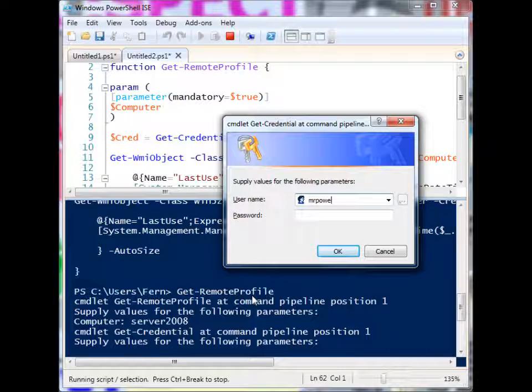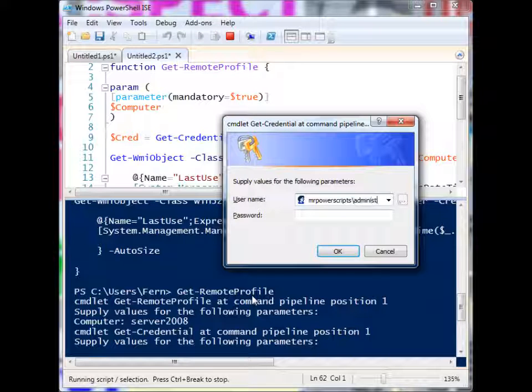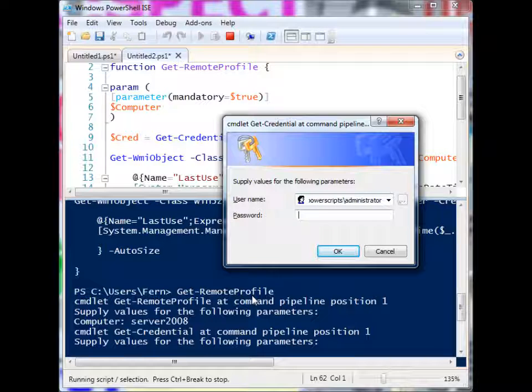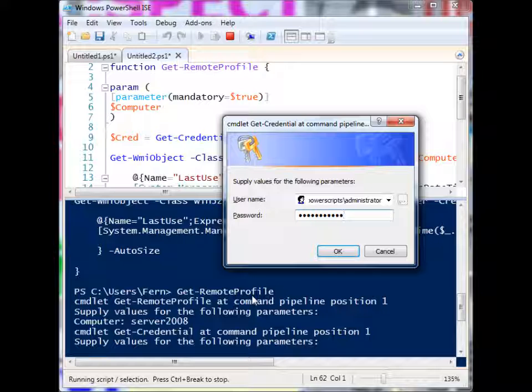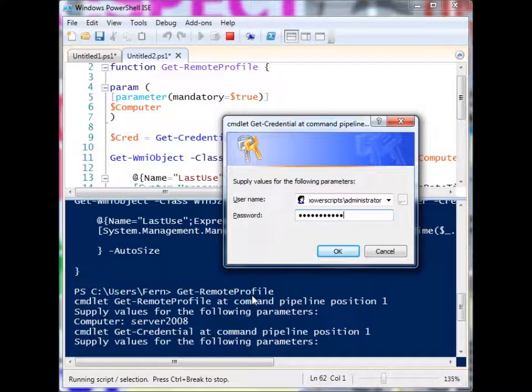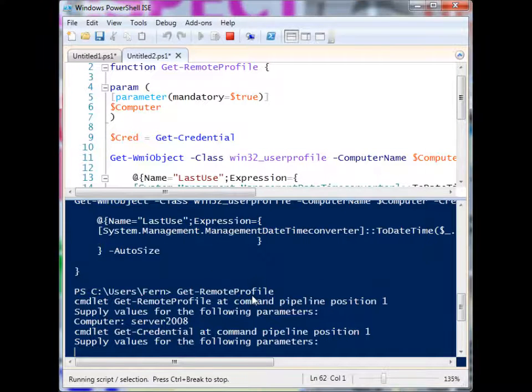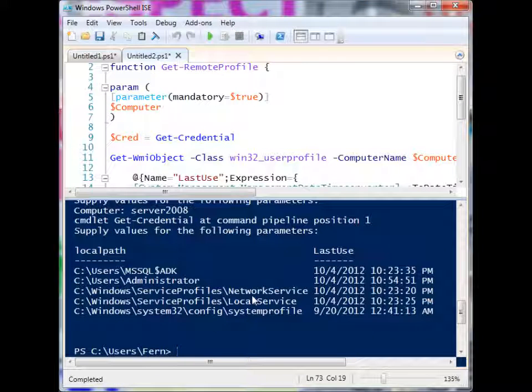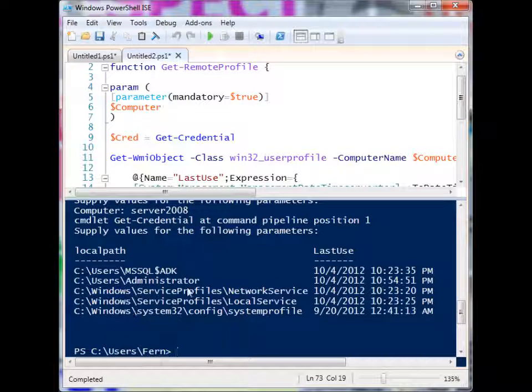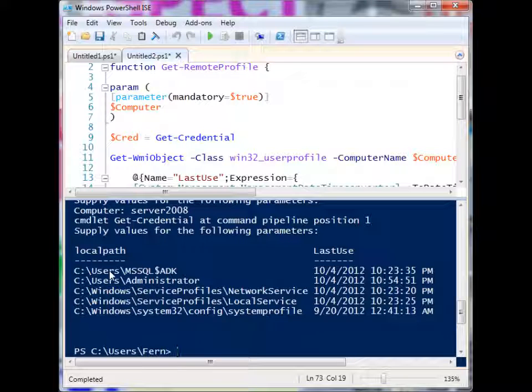Mr. Power Scripts, slash administrator, put in my password for that machine. Hit OK. And you'll see that this has pulled up the results for a remote machine.